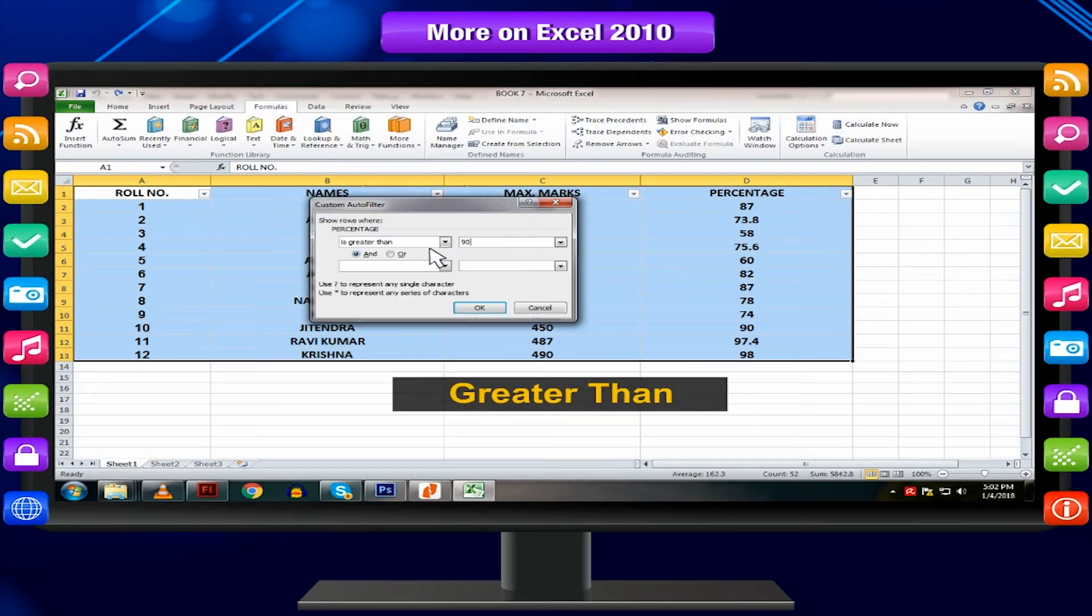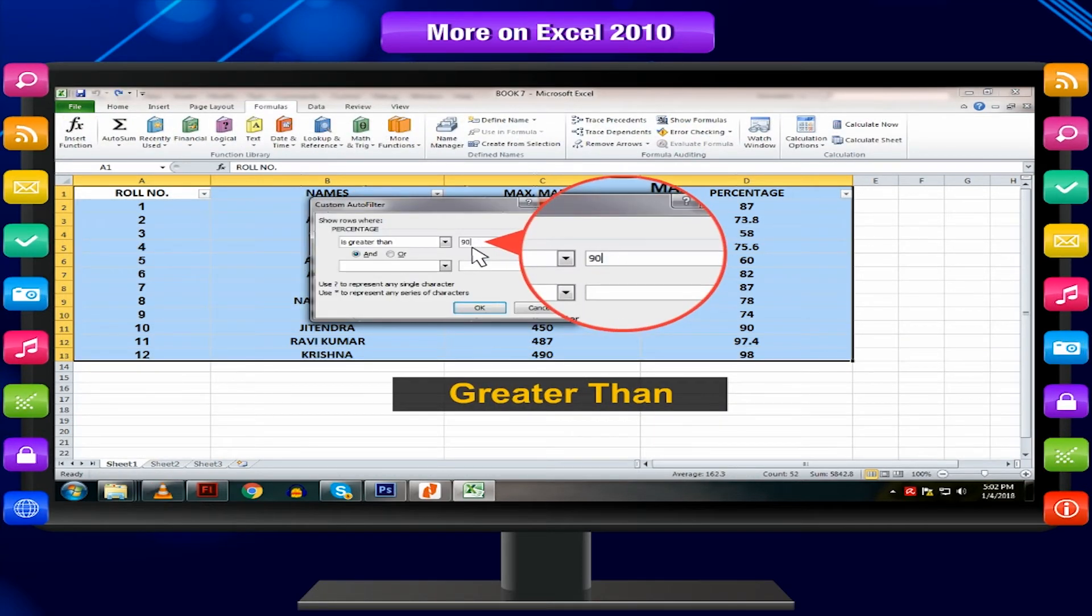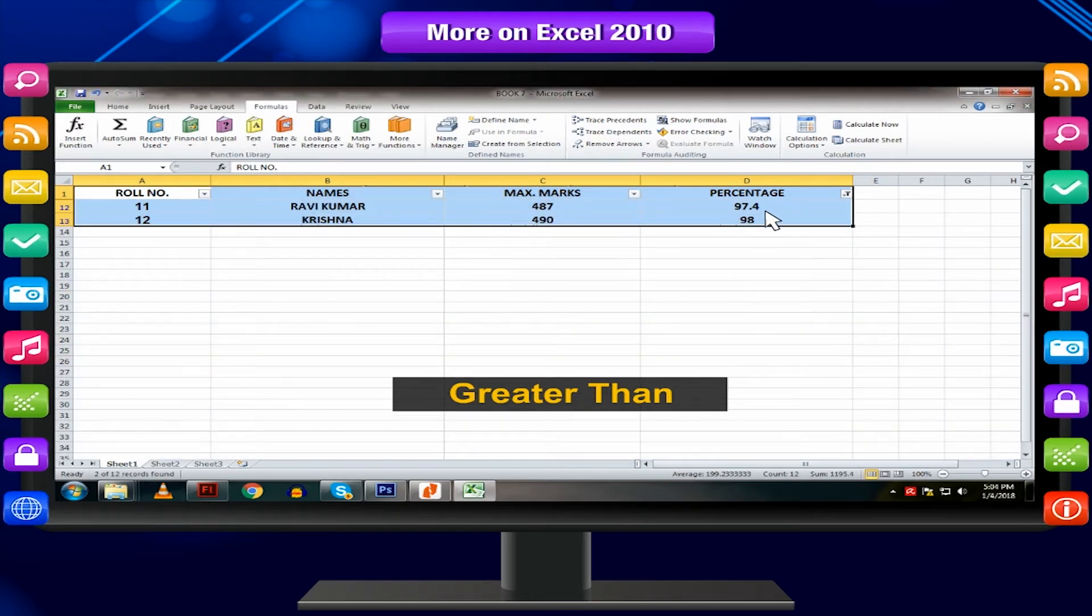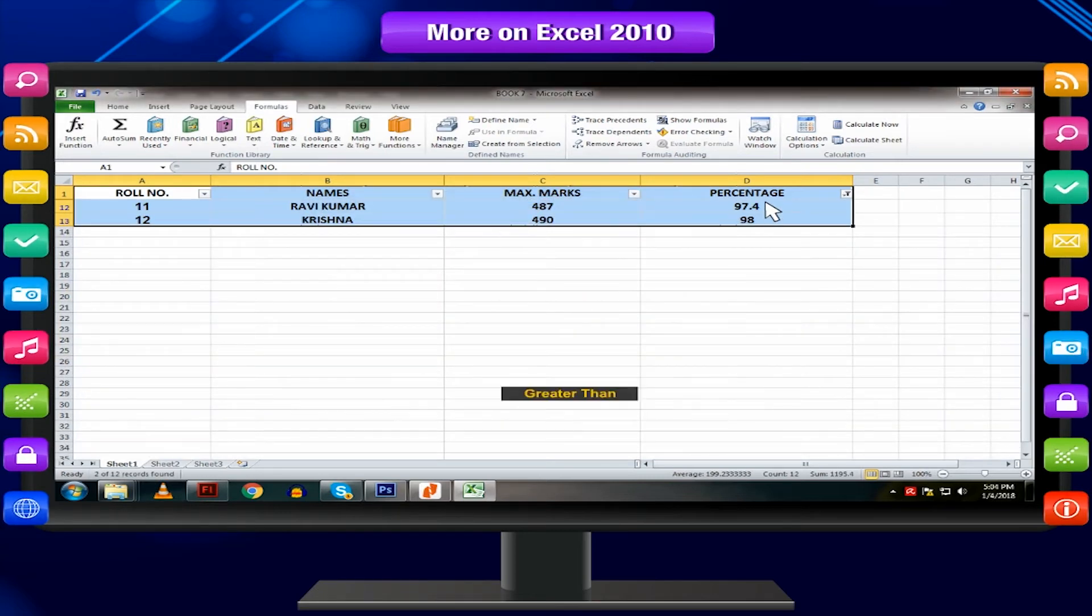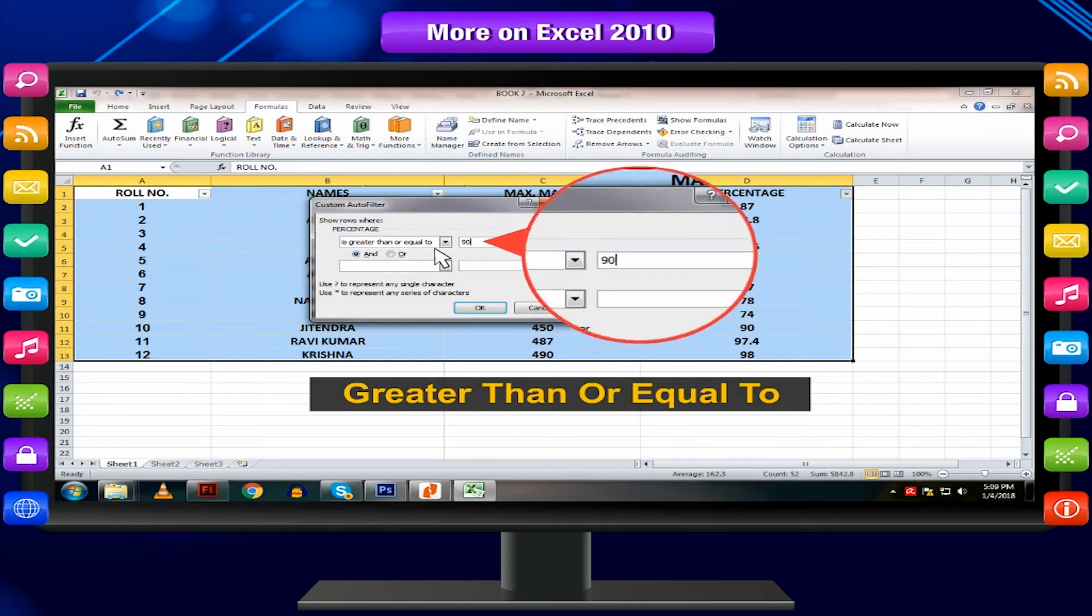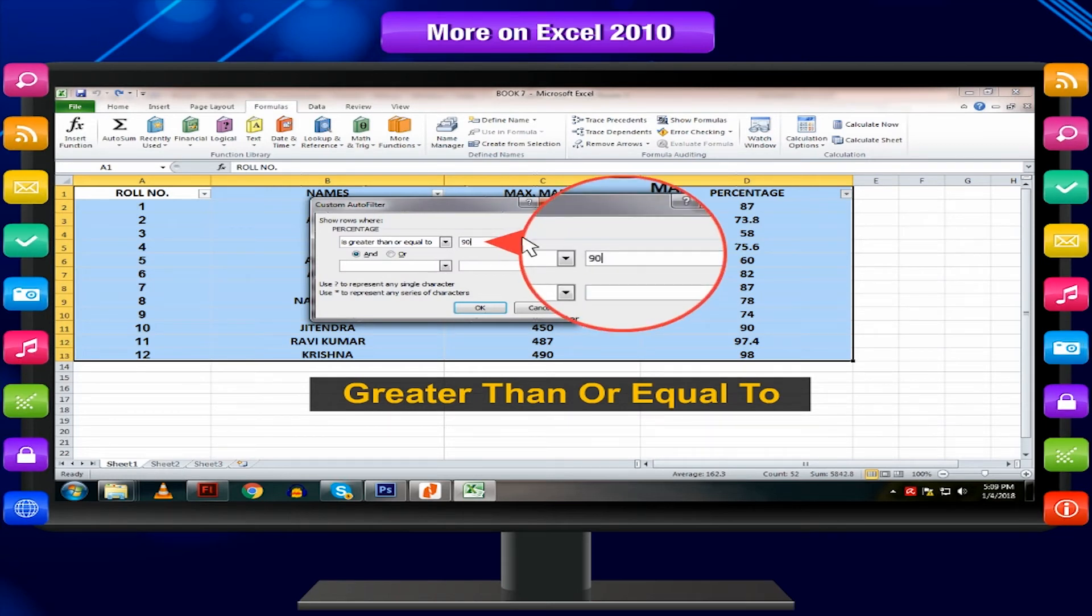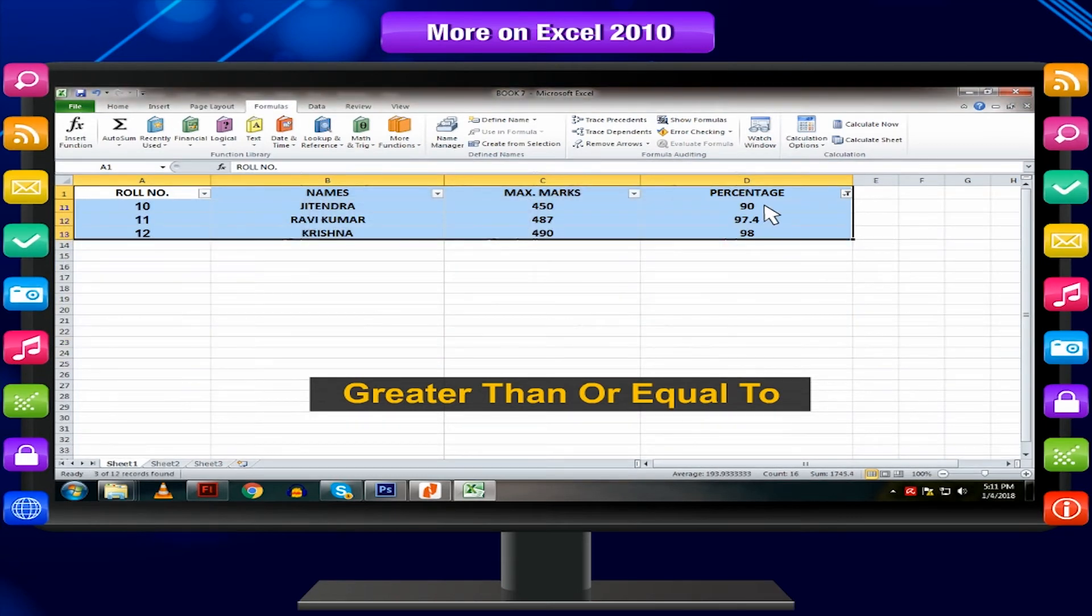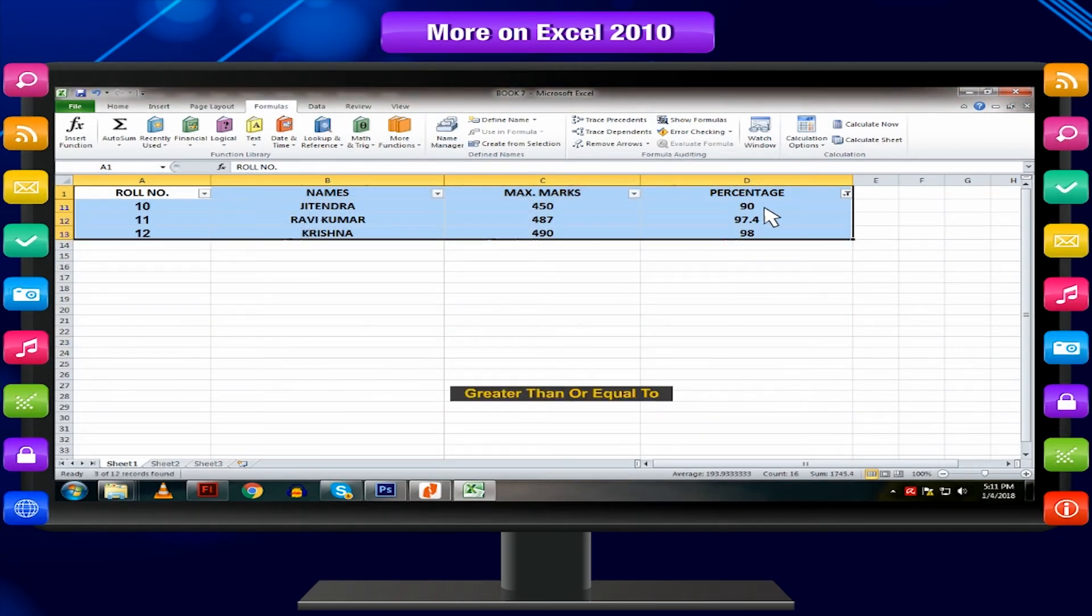Greater than displays the cells that contain greater value than what you specified. Greater than or equal to displays the cells that contain the same or greater value than what you specified.